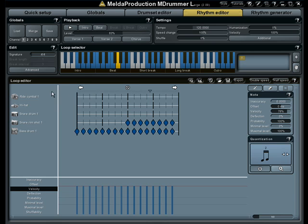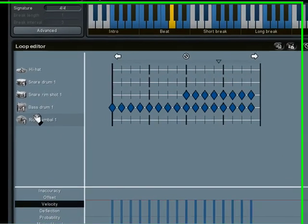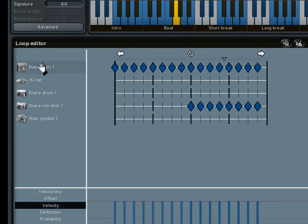Now let's look at the loop editor. Each loop can contain any number of tracks with assigned drum type, which makes them all perfectly compatible.